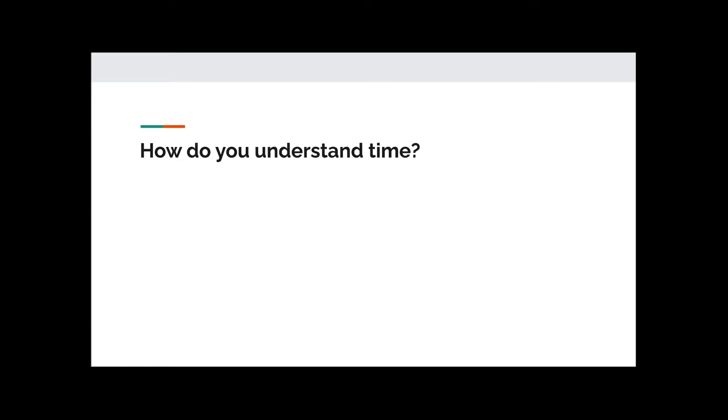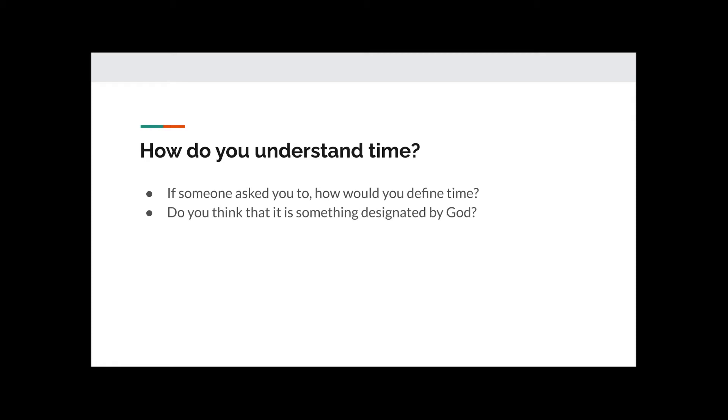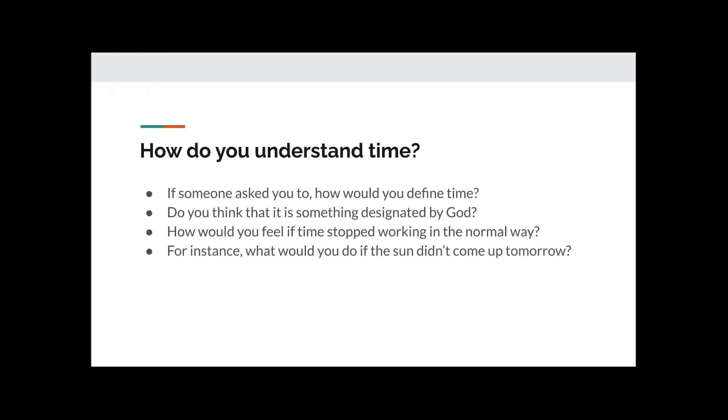I'll take this point to pause and ask you some questions. How do you understand time? If someone asked you to, how would you define it? Do you think that it is something designated by God? How would you feel if time stopped working in the normal way? For instance, what would you do if the sun didn't come up tomorrow? Take a few minutes to ponder these things.